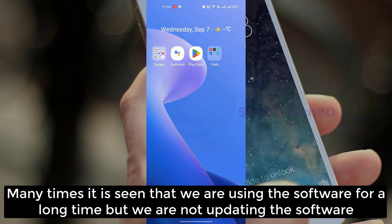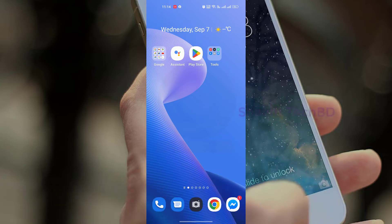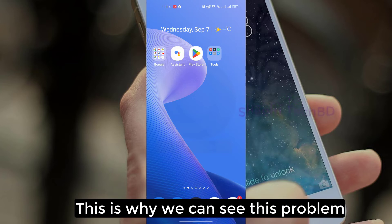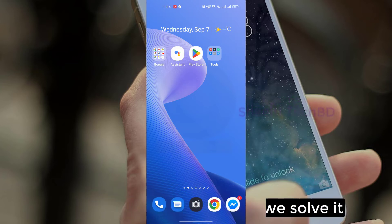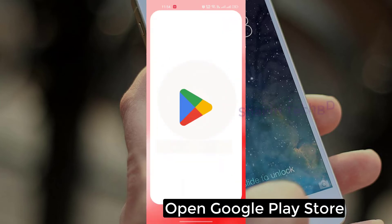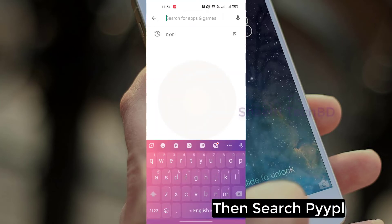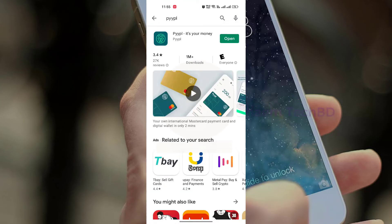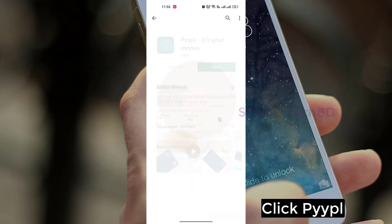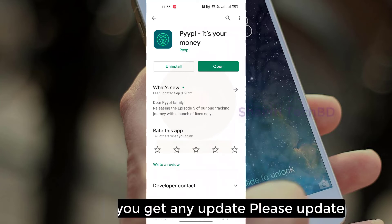Many times it is seen that we are using the software for a long time but we are not updating the software, and this is why we can see this problem. Let's see how to solve it. Open the Google Play Store, then search for the Pipal app. Click Pipal, and if you get any update, please update.